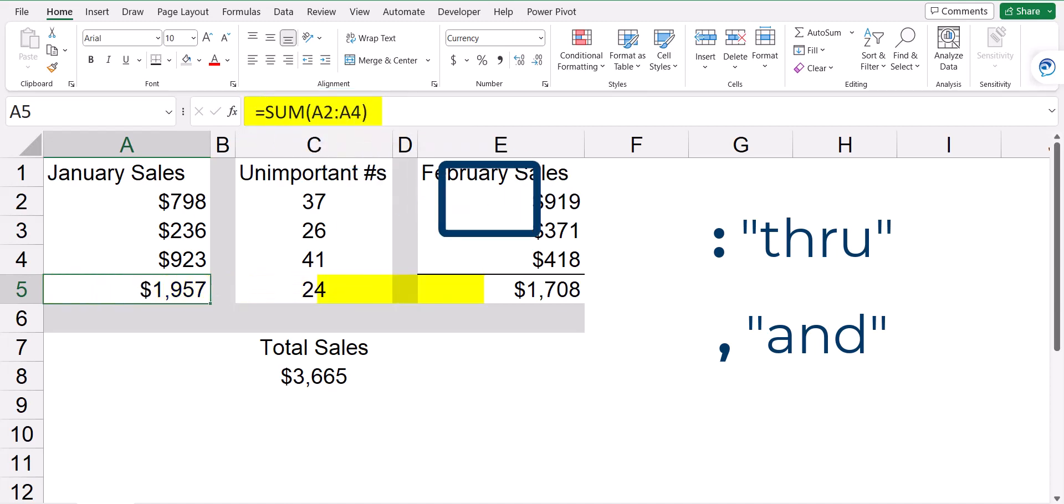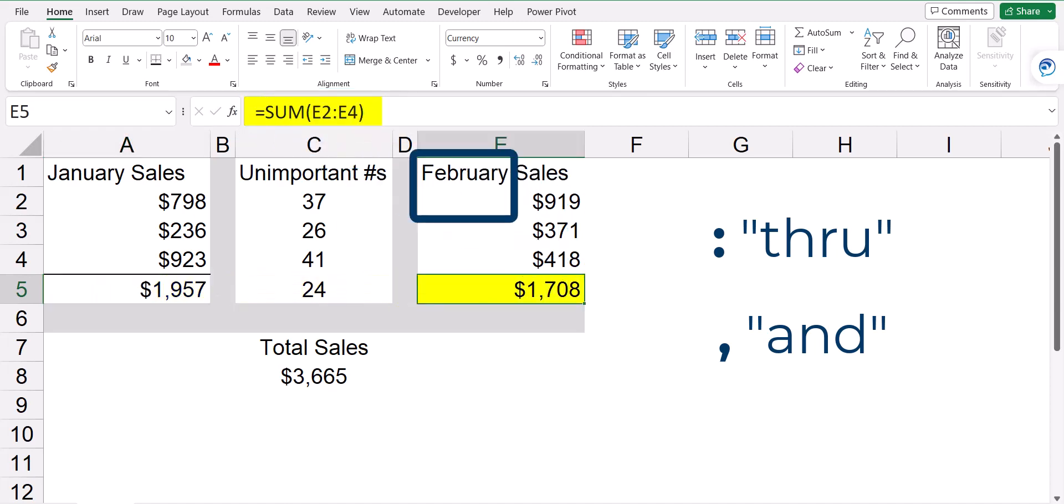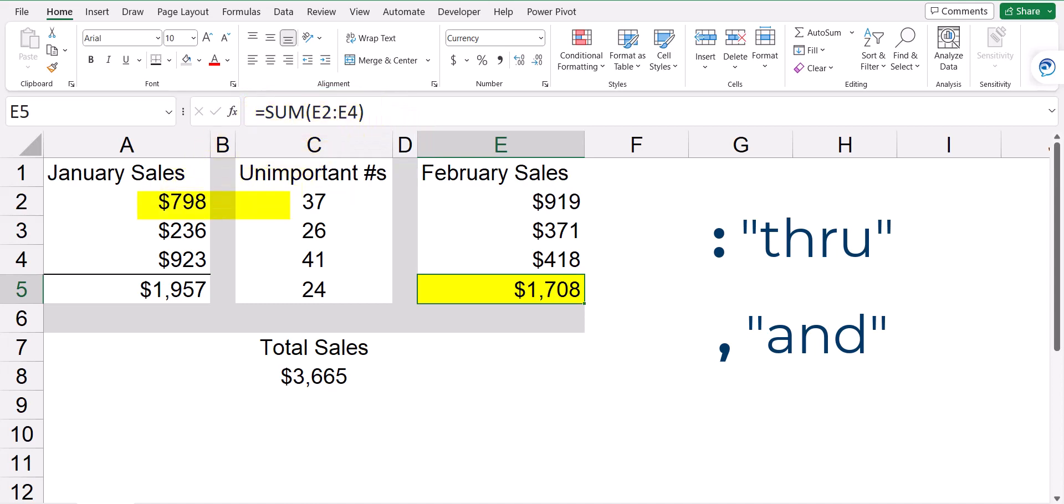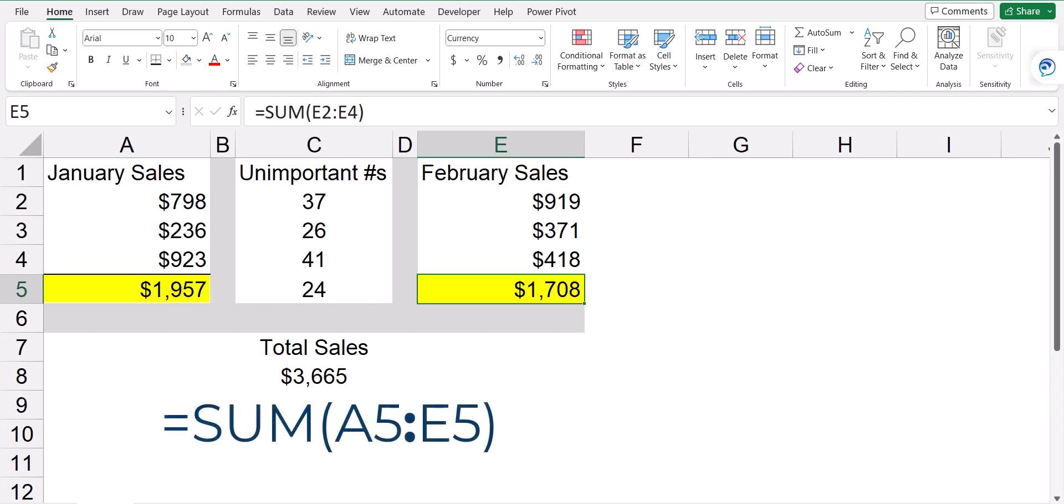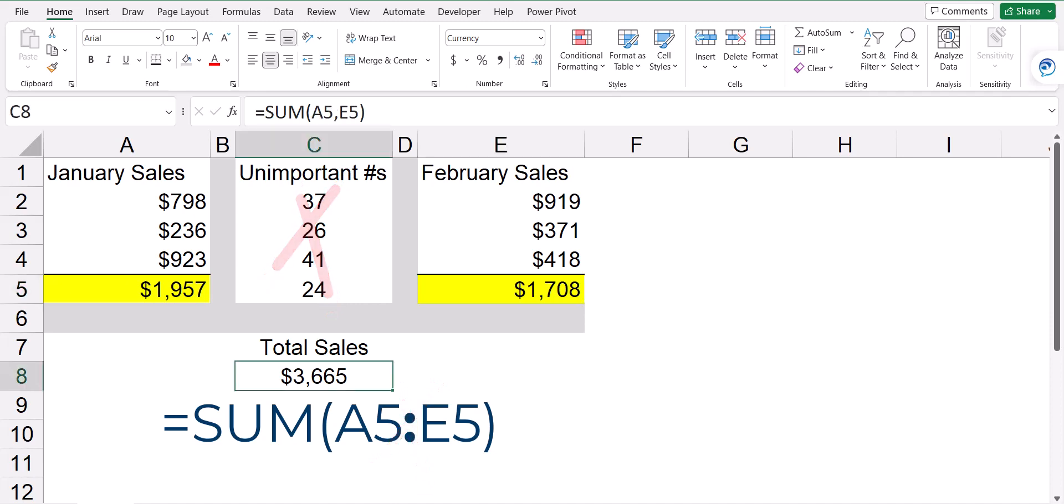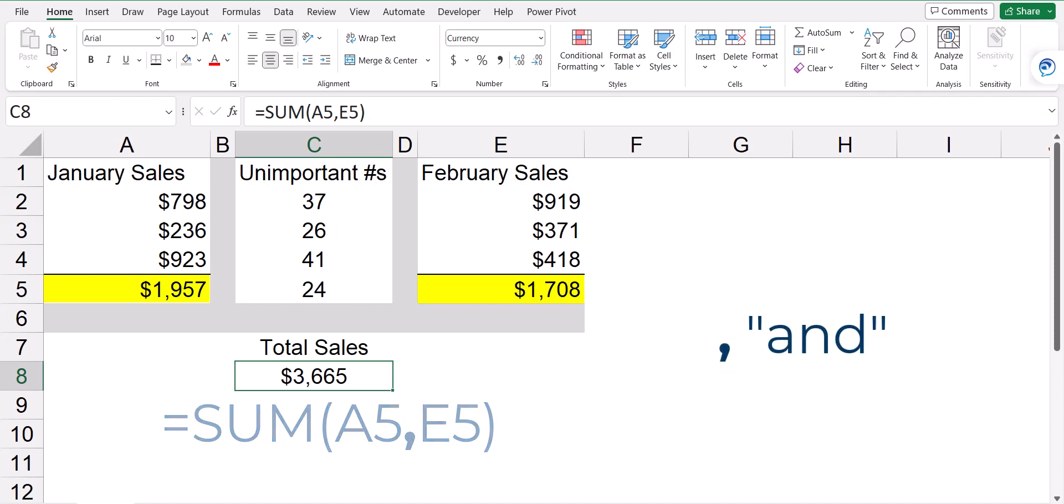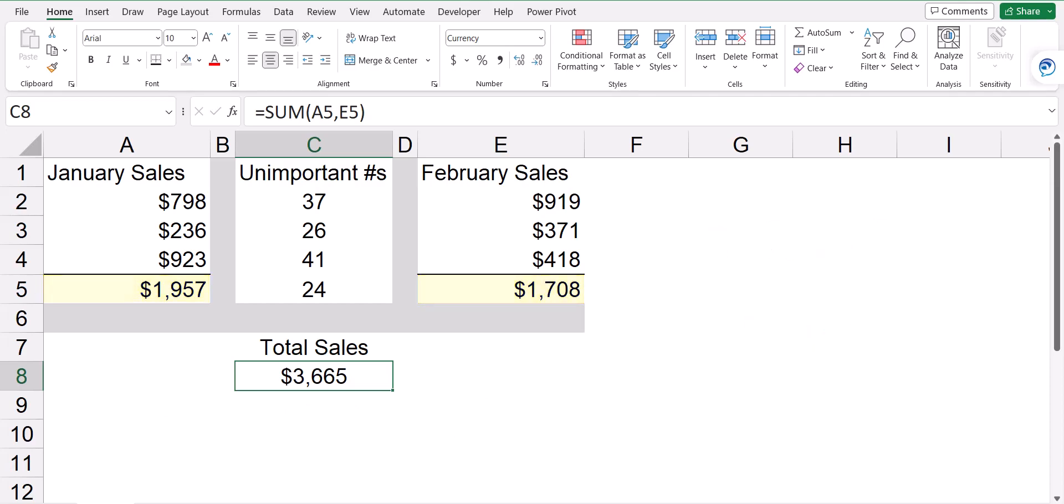Same thing for February. I would like to get the sum of E2 through E4. Now if I'd like to add January and February together, I can't write a formula that says A5 through E5 because I've got some numbers in between these two that shouldn't be part of this analysis. So in this case, I'm going to use a comma as an and operator. So I'd like to get the sum of A5 and E5. So we've got the colon as the through operator and the comma as the and operator.